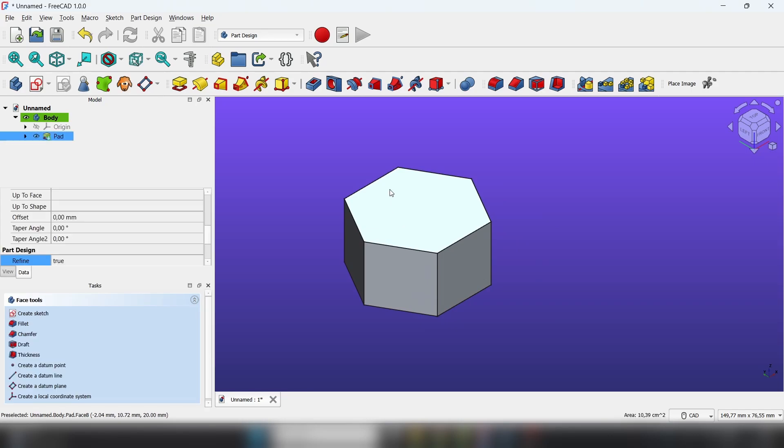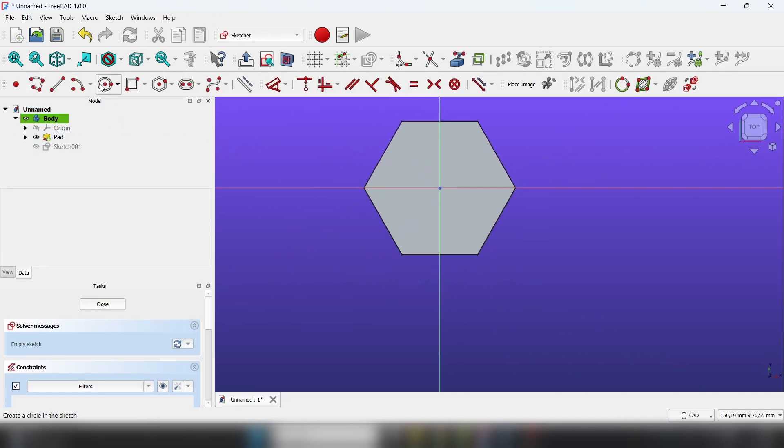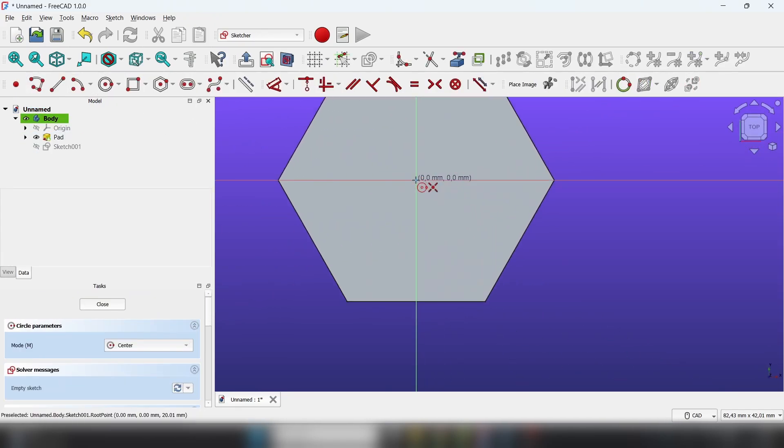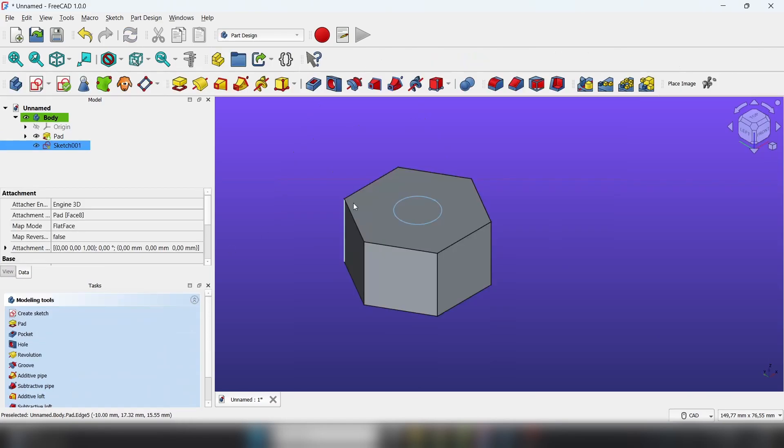Now select the top face, sketch, place a circle.